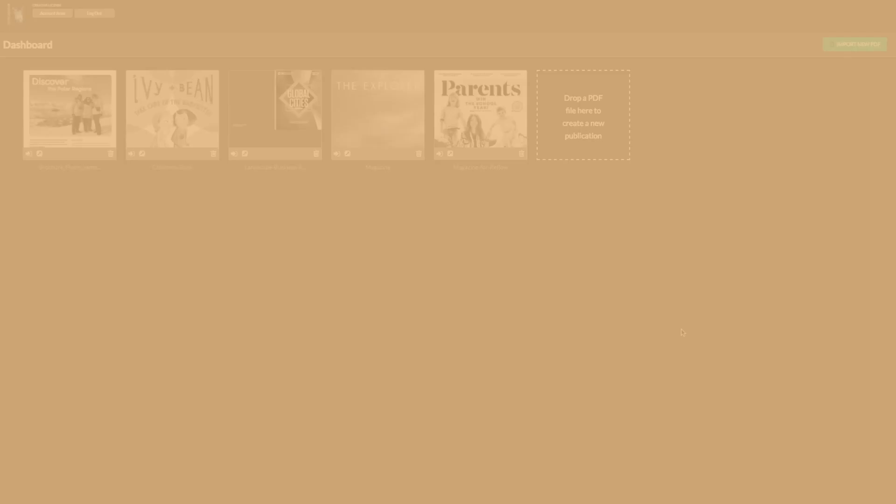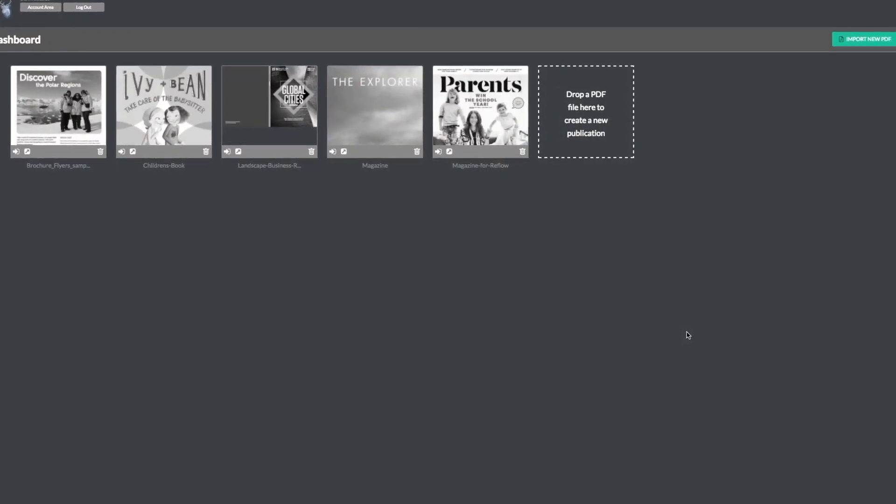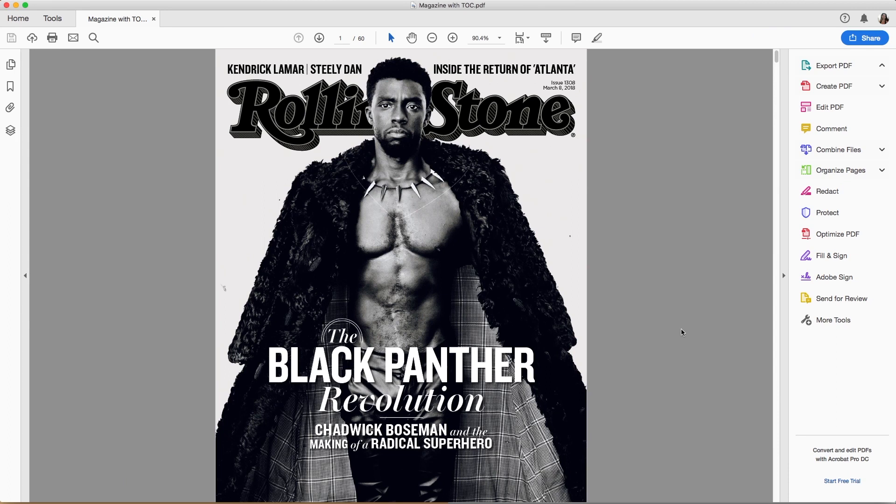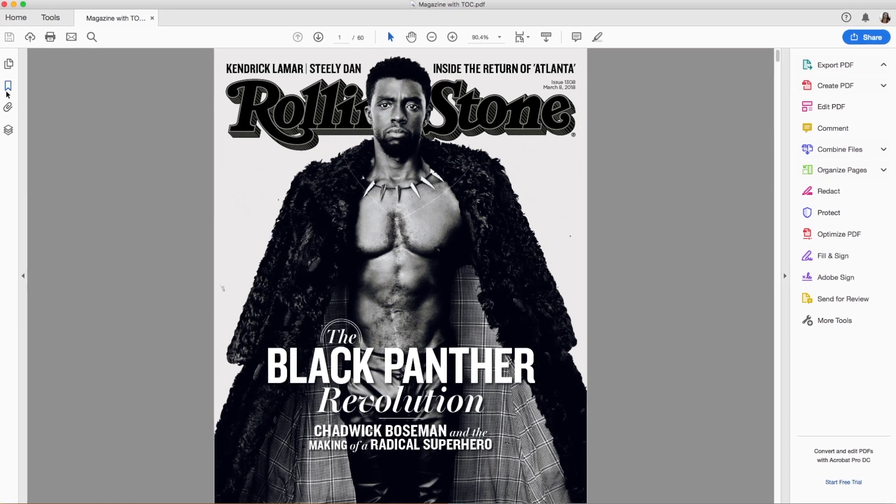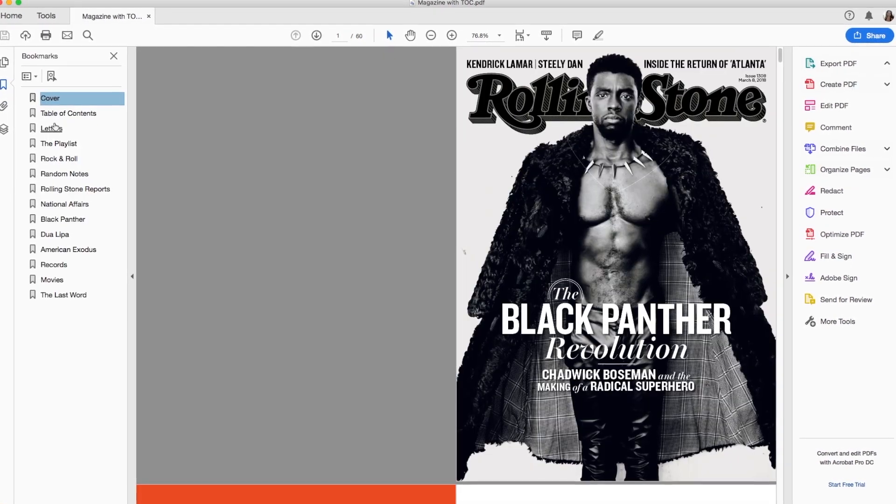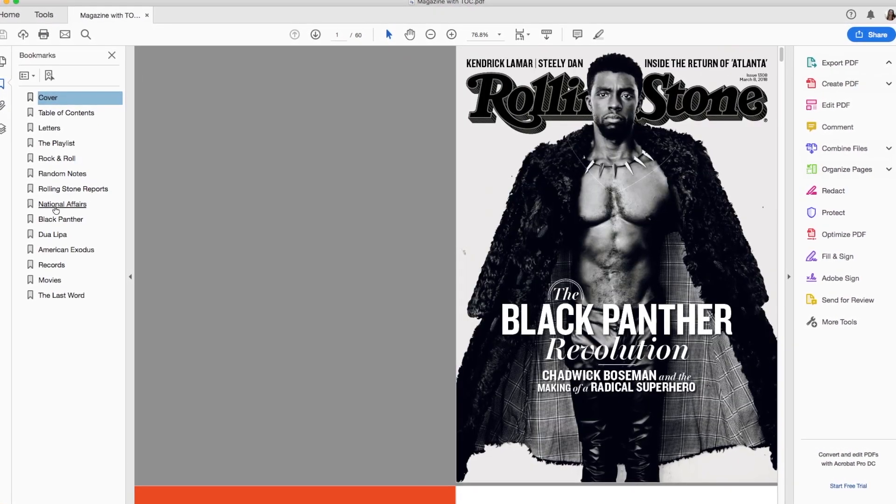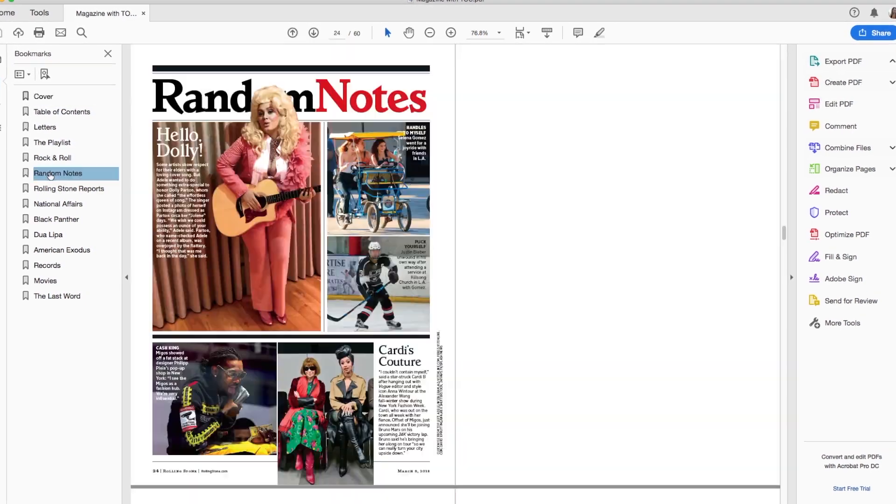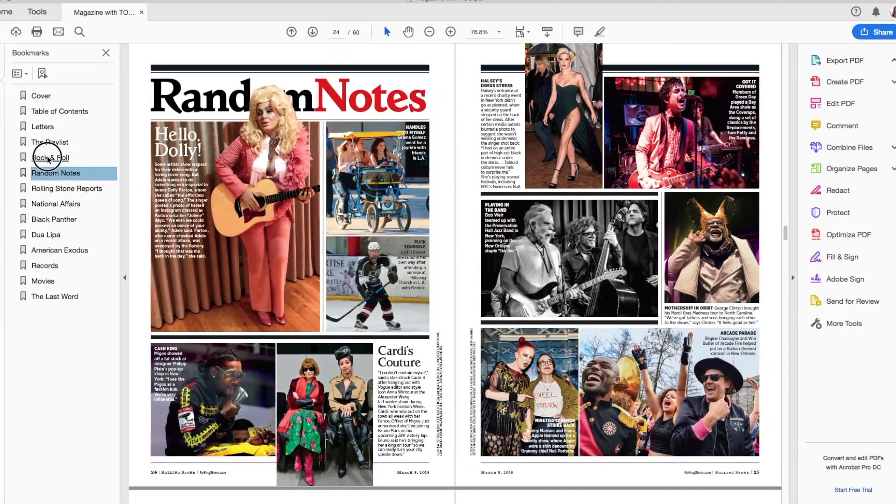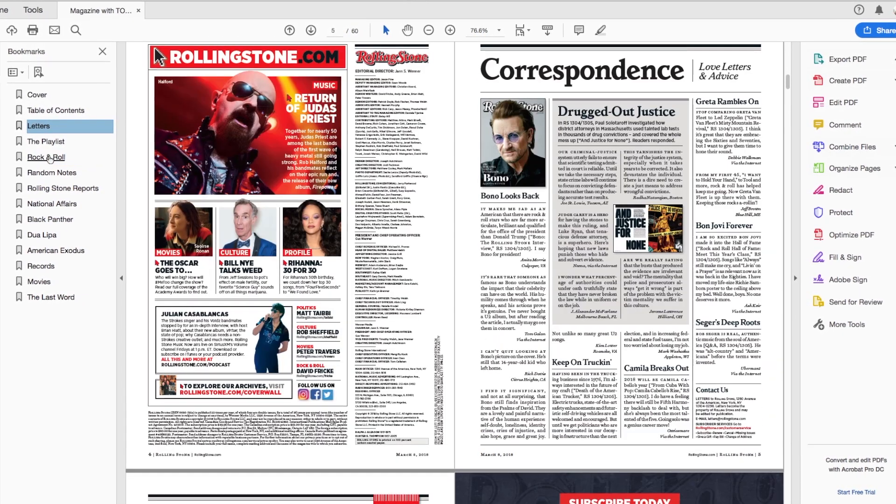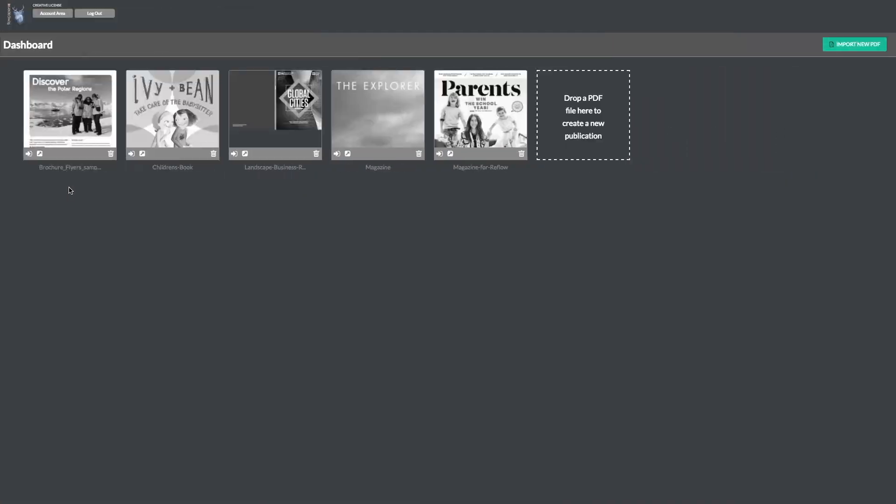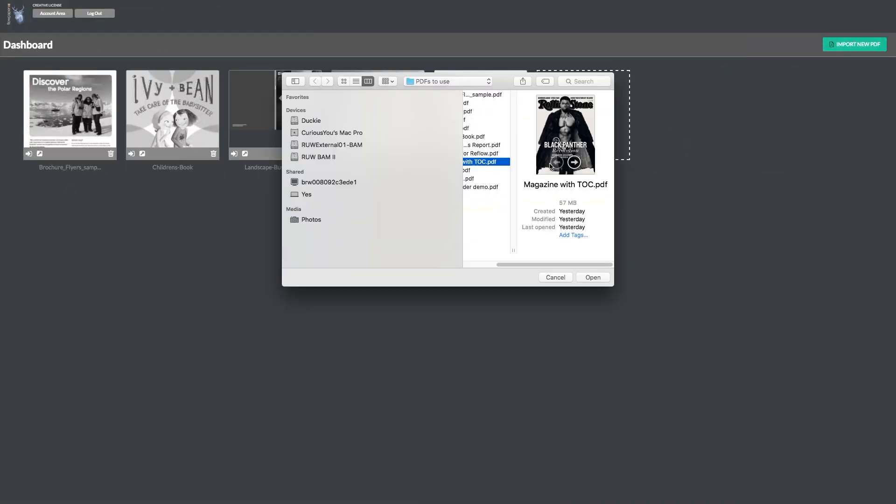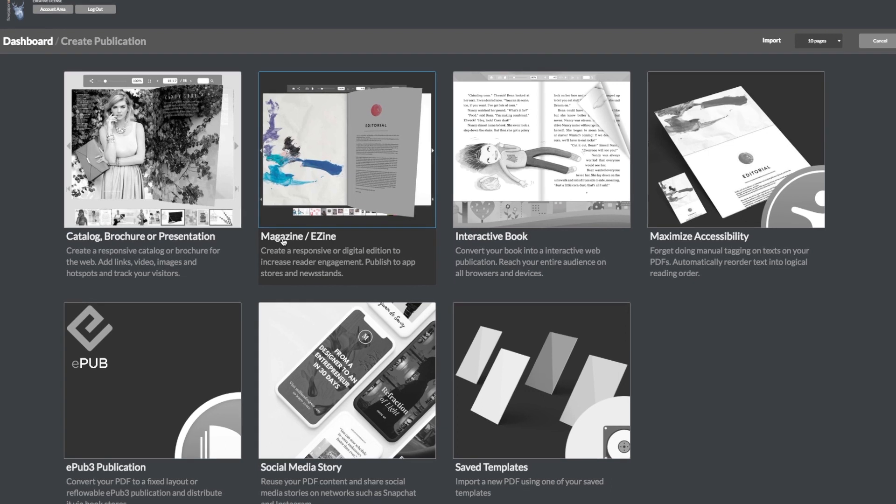Let's start by taking a look at a PDF with bookmarks in Adobe Acrobat Reader. Here we can see a list of the bookmarks that are already set up for this PDF. In order to get these bookmarks transferred into Flowpaper as a table of contents, all you have to do is import the PDF into Flowpaper using an element or zine template.